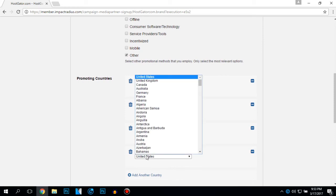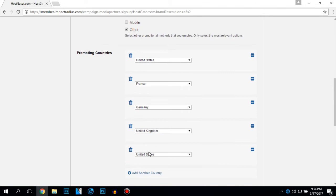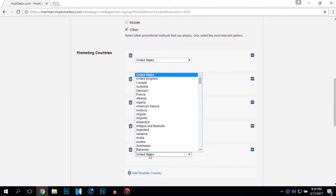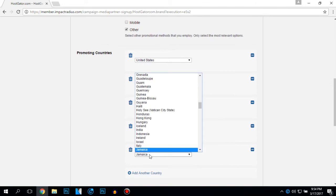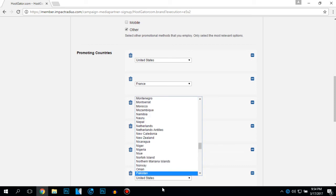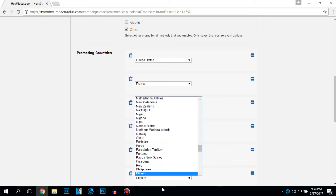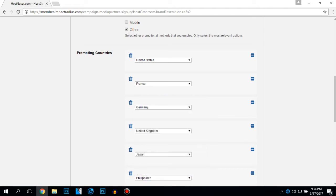My promoting countries, okay I will type France, add another country Germany, Great Britain United Kingdom, Japan, Philippines. These are the people who are watching my YouTube videos the most. These are the places where my subscribers come from the most. Canada.